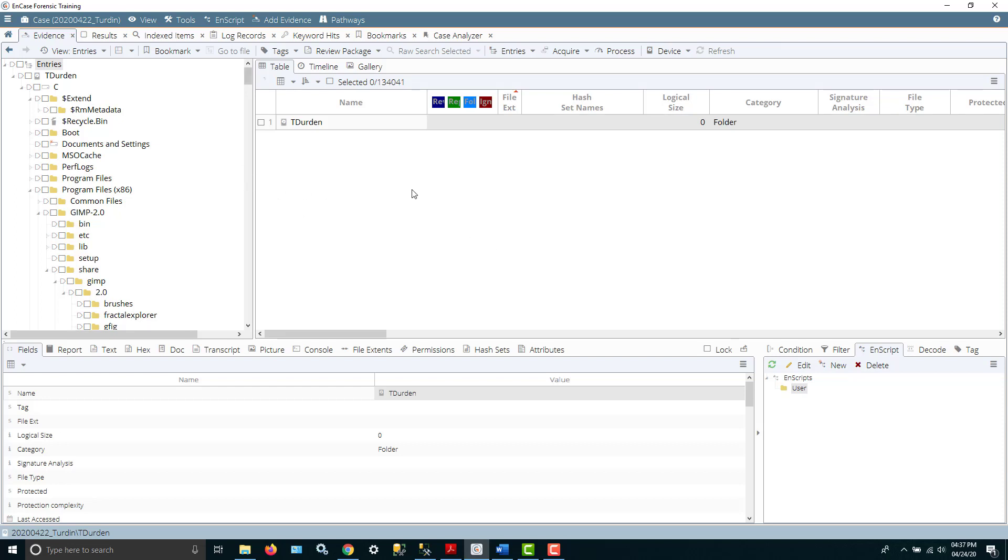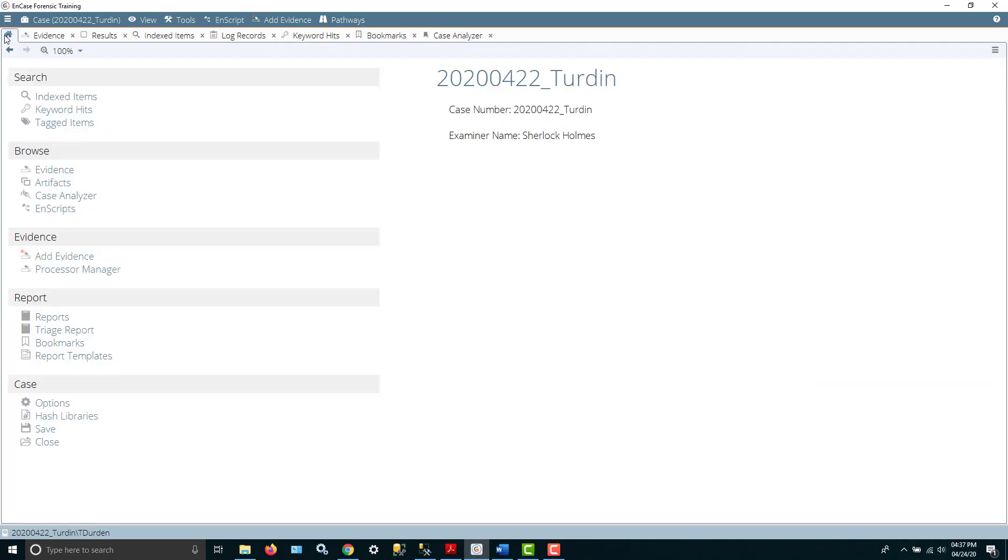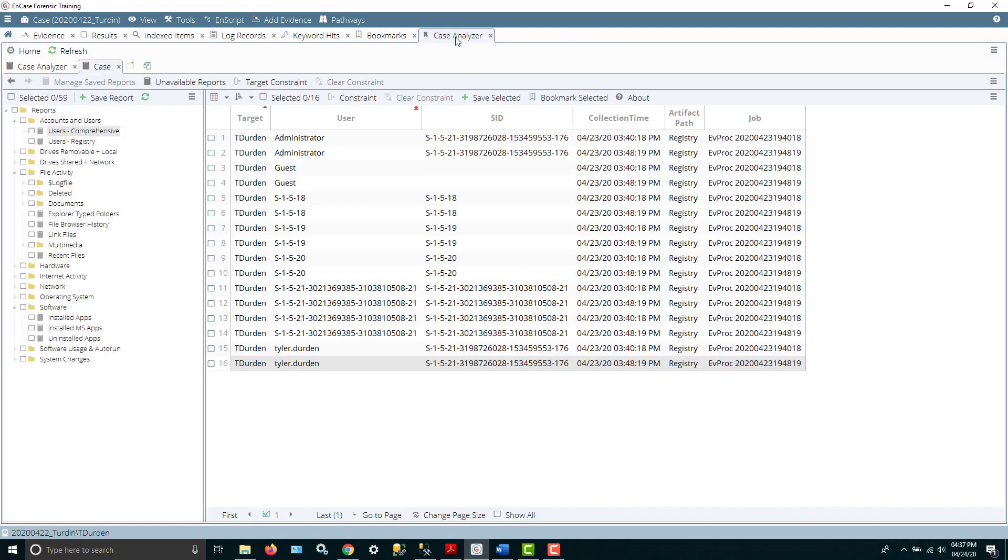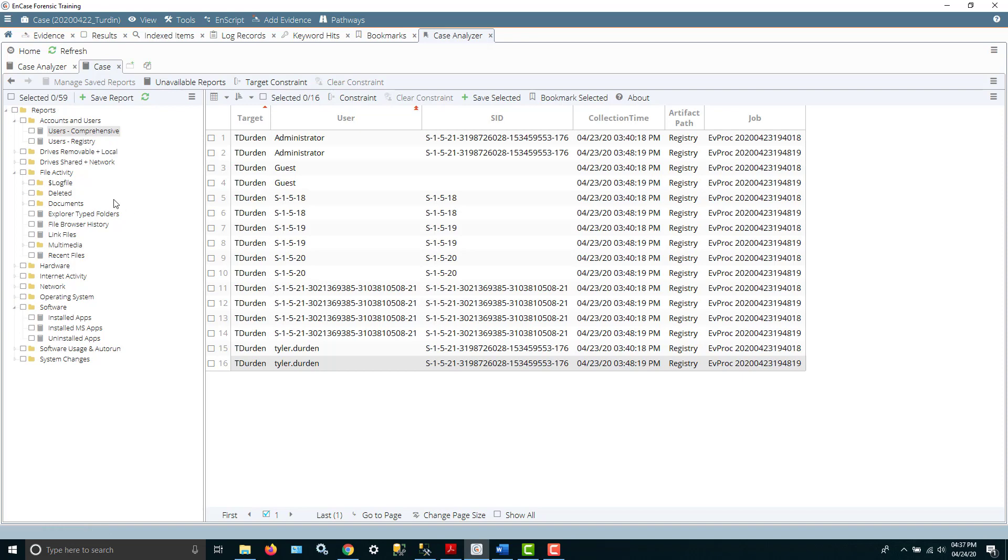But after I do that processor that we talked about, there's also this case analyzer. And I have run it already, but I'll show you where you go. If you go back to the home screen, here's this case analyzer and you just click on that and it'll run pretty fast. And the results, I'll go to that tab, looks something like this, where you can go through, for example, I'm in the user accounts and I can see these accounts. Now let's get into the bookmark thing.